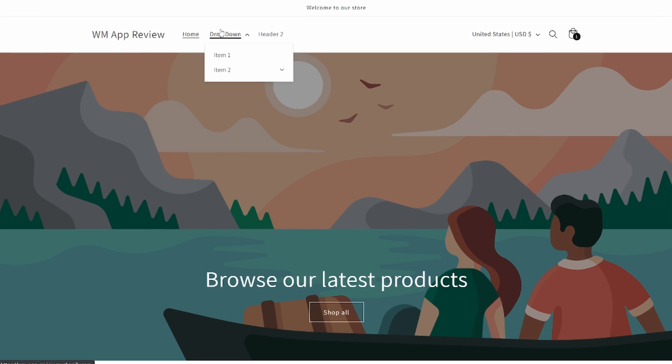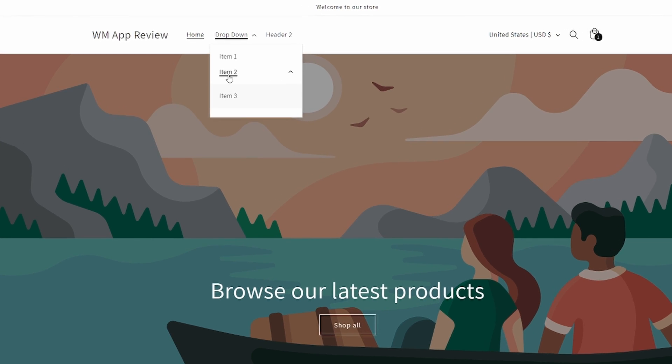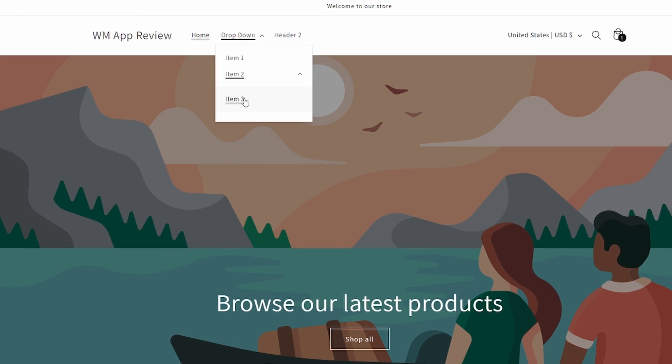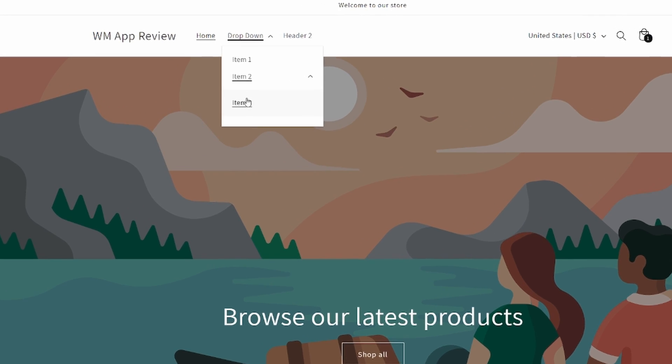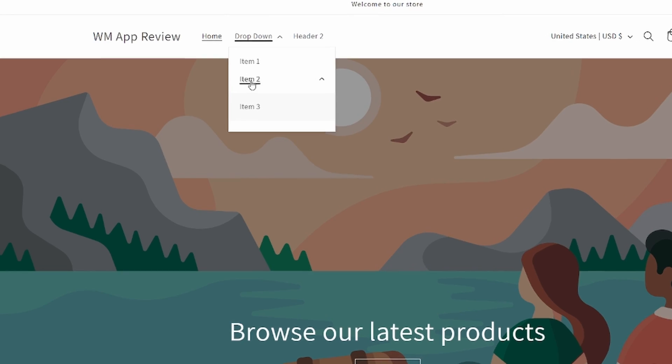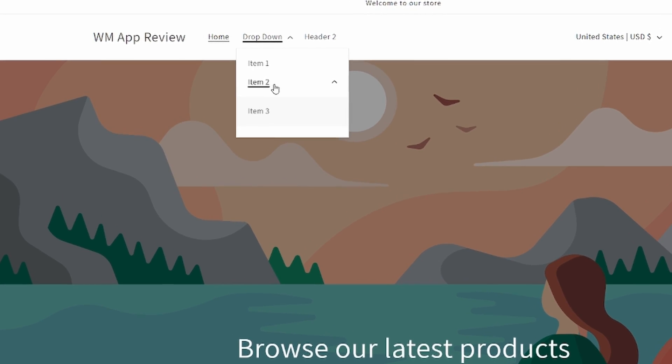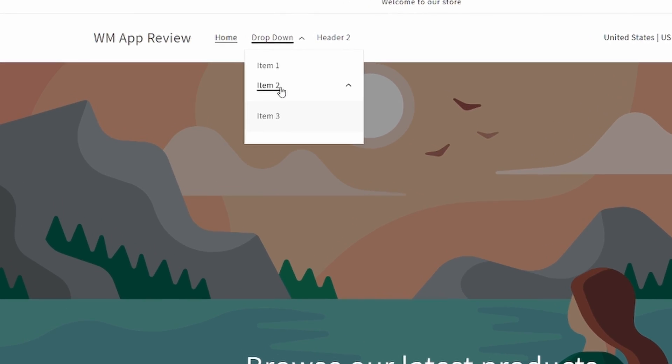Hey guys, so today I wanted to make a video about how in Shopify you can make a hoverable drop-down menu for your header of your theme.